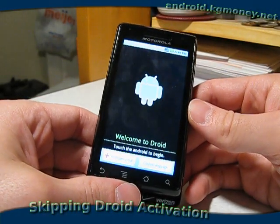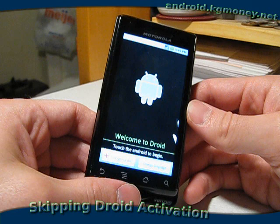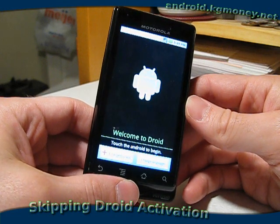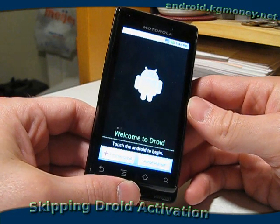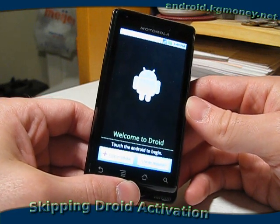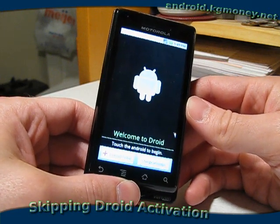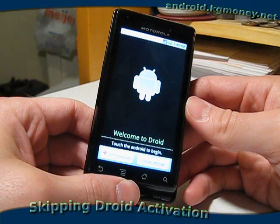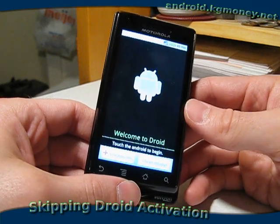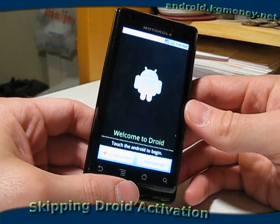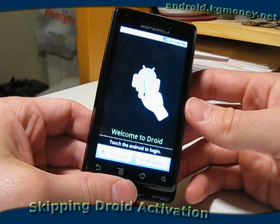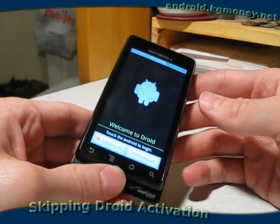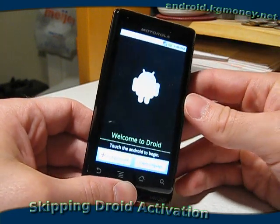I don't have an actual cell plan for an Android yet. I'm holding out for the HTC Evo, but in the meantime I want to have a phone that I can develop on, such as the Motorola Droid, as you see here.